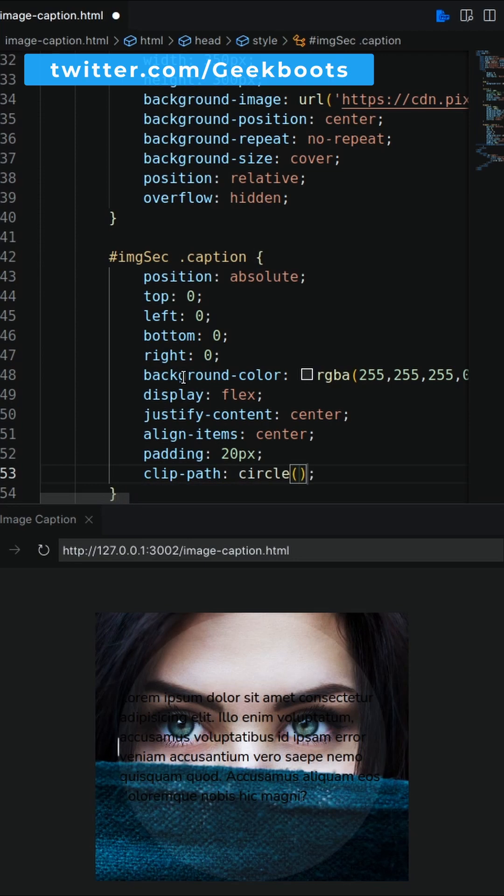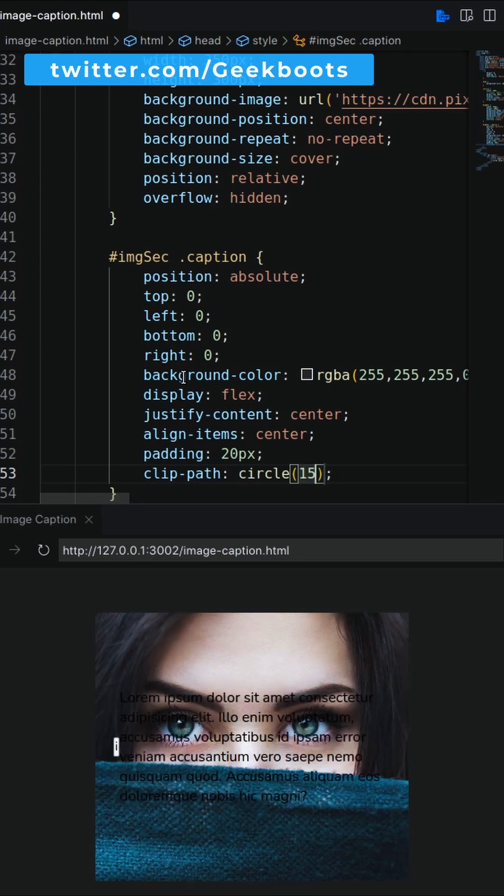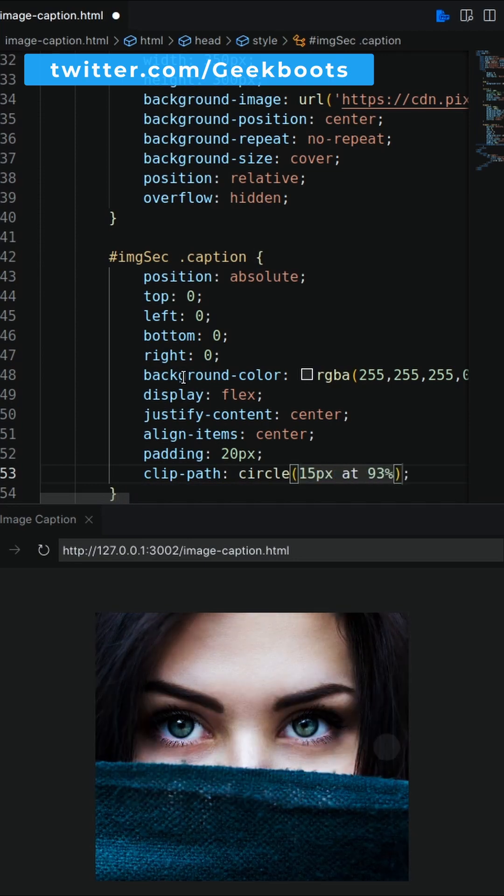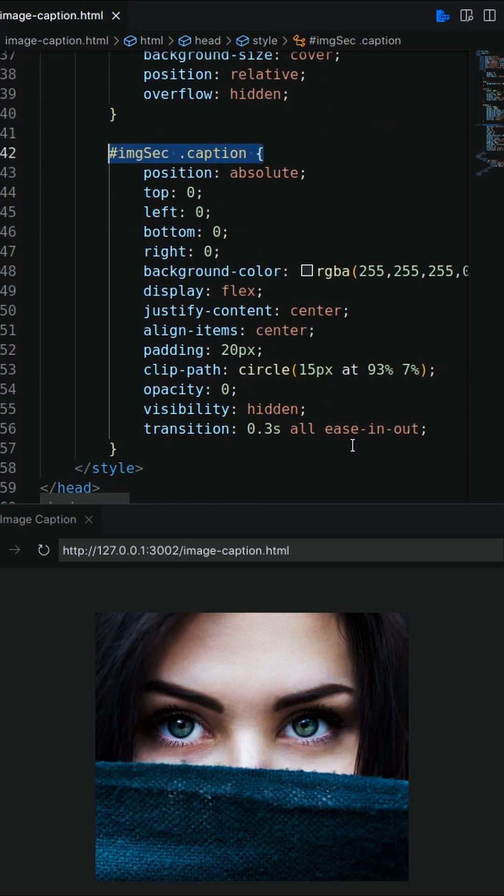Now add clip path center, it will clip the whole caption and only show i button. Next hide it with transition.